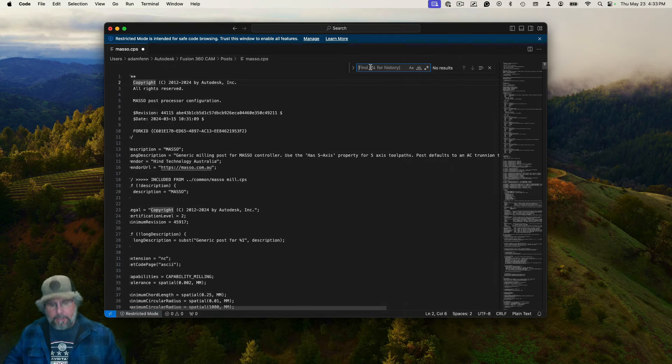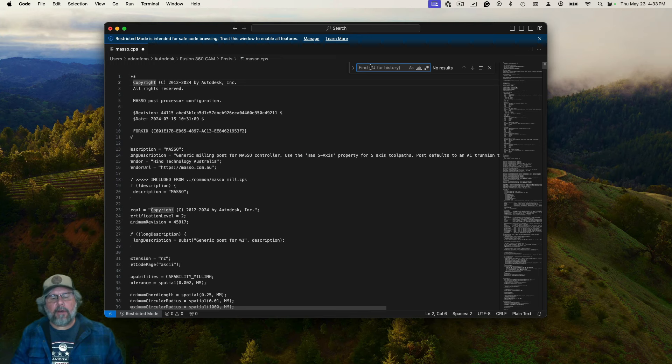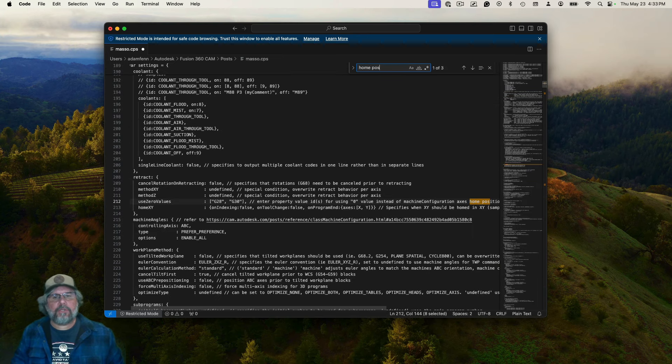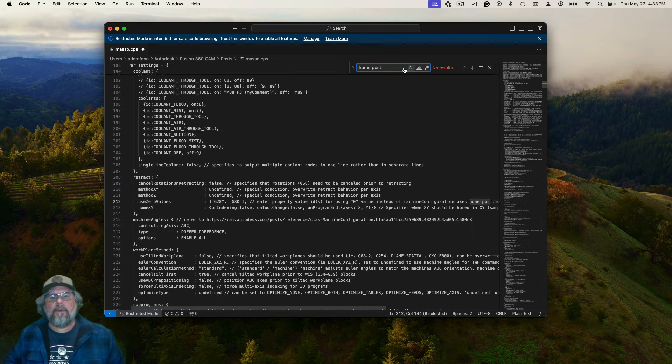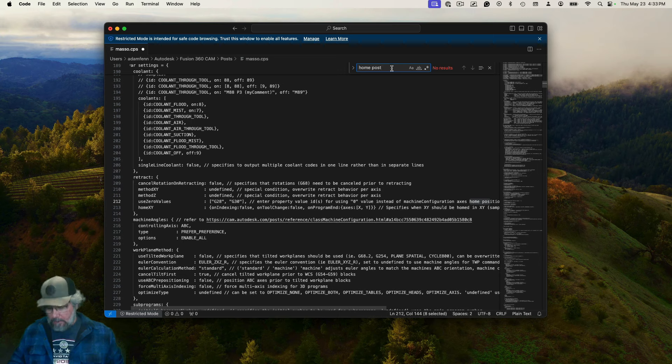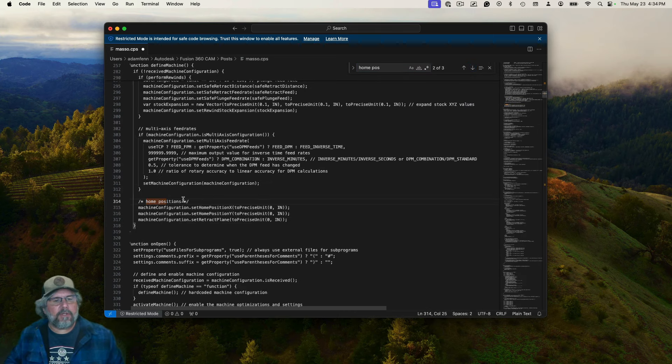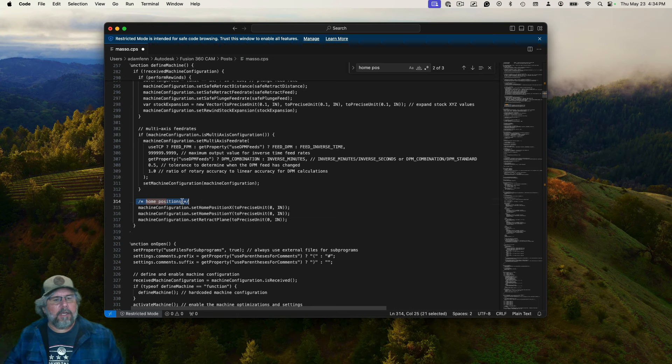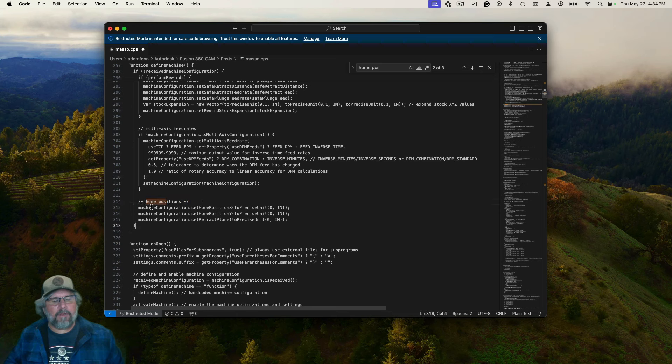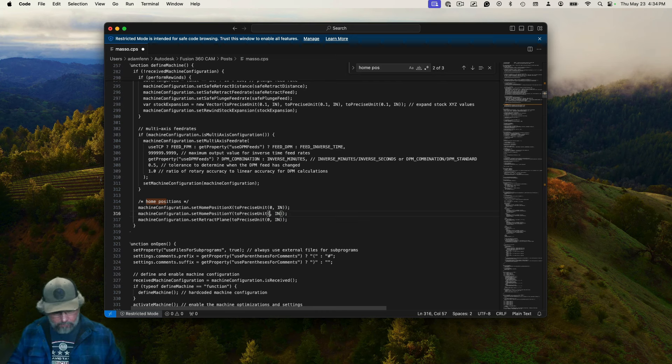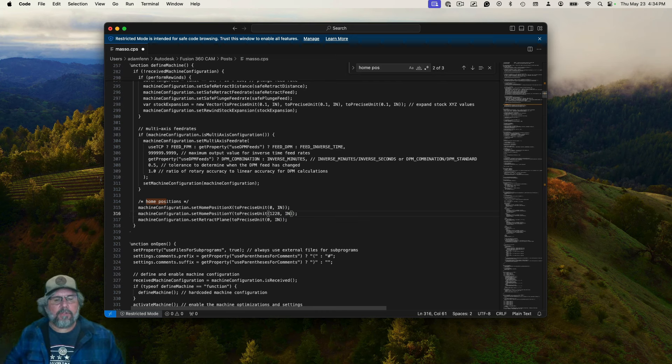So if you just click that, and then it brings up your editor, you can type Home Positions in your search bar, and it's going to find three of those. The second occurrence is a comment that says Home Positions, and it's got these three machine configuration lines underneath it. We want to set the Home Position for Y, in my case, to 1228, and you can set yours to whatever you want.